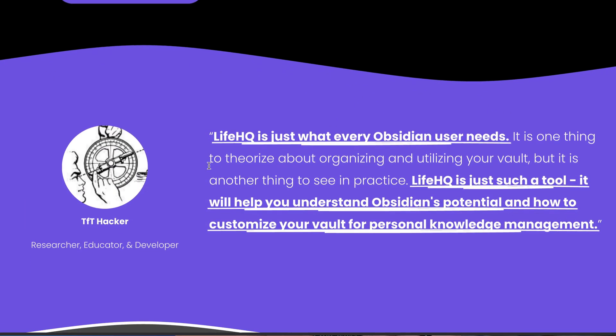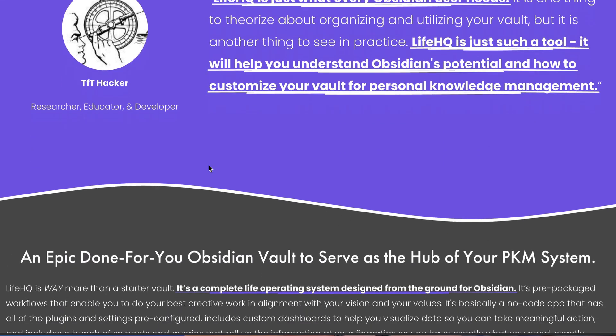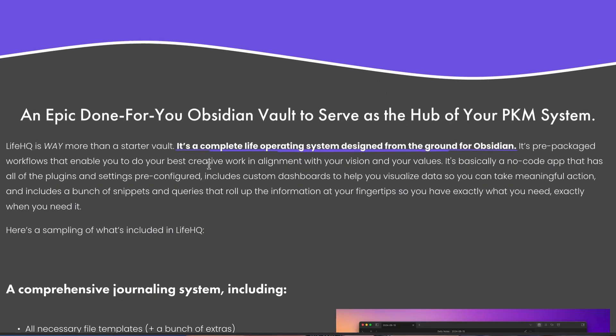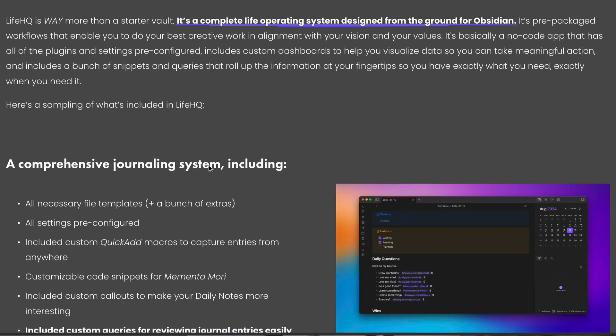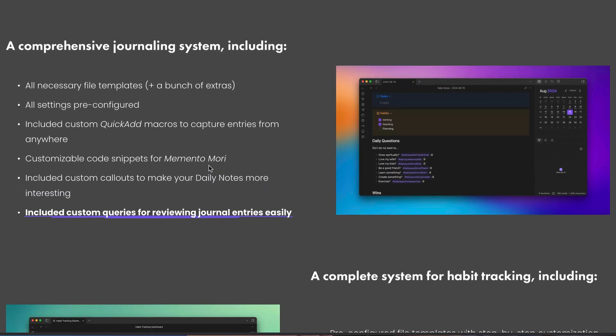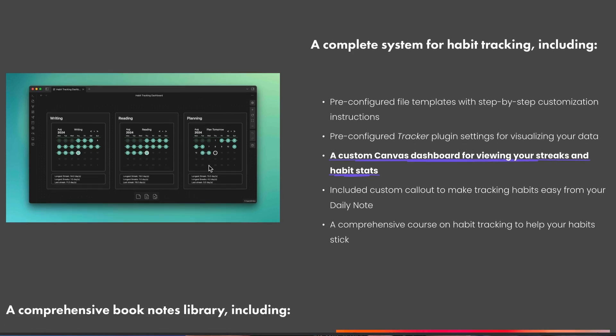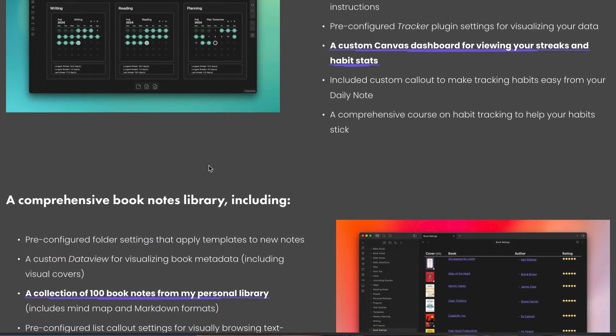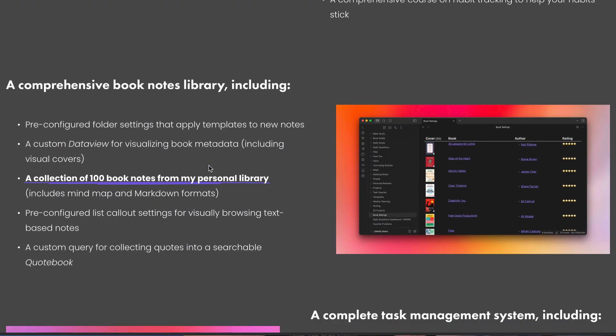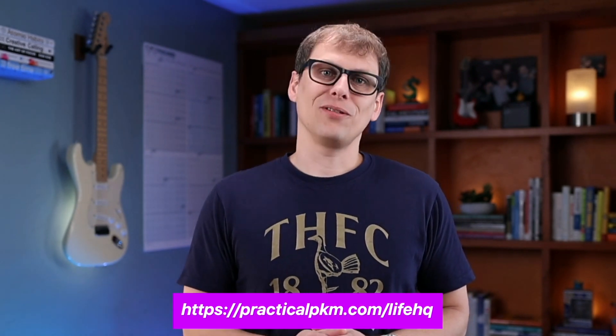And if you want a done-for-you version of this, you might want to check out LifeHQ. It's my epic done-for-you obsidian vault, and it has all of my task management, journaling, reflection, and multi-scale planning workflows ready to go. It includes a reference vault with all of the screenshots and a whole bunch of video tutorials, but it also has a blank version that just has all of the plugins and settings pre-configured for you. You can find out more about LifeHQ and see a video walkthrough of everything that's included if you go to practicalpkm.com/LifeHQ.